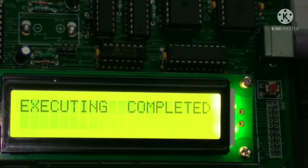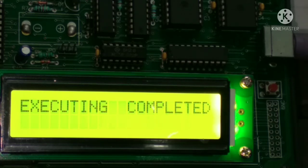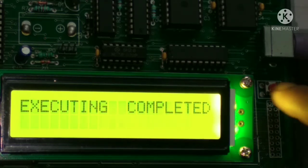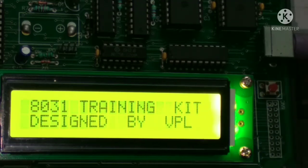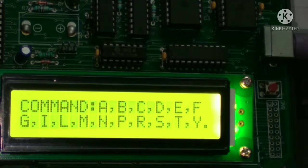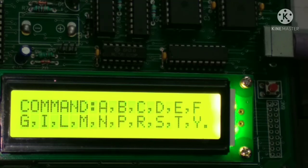When you press enter it shows completed. Now according to the program shown in the beginning, we have to see the result. The result is stored at address 3012.